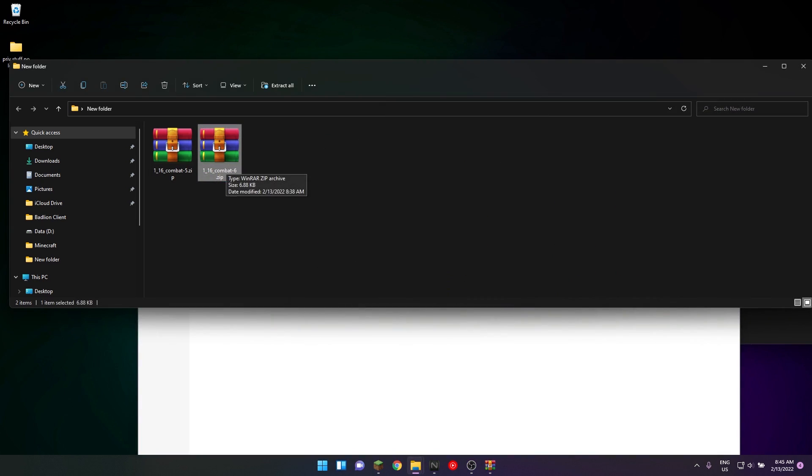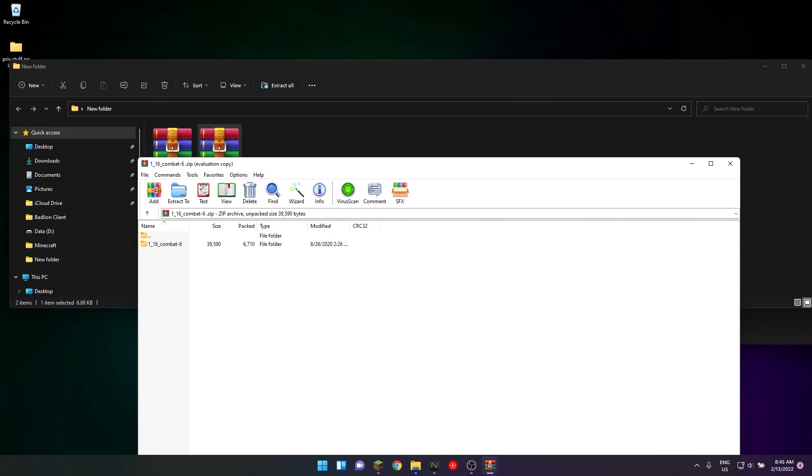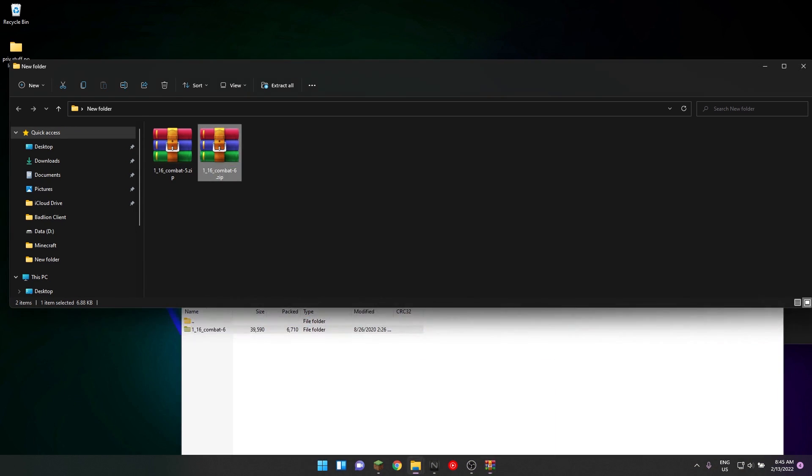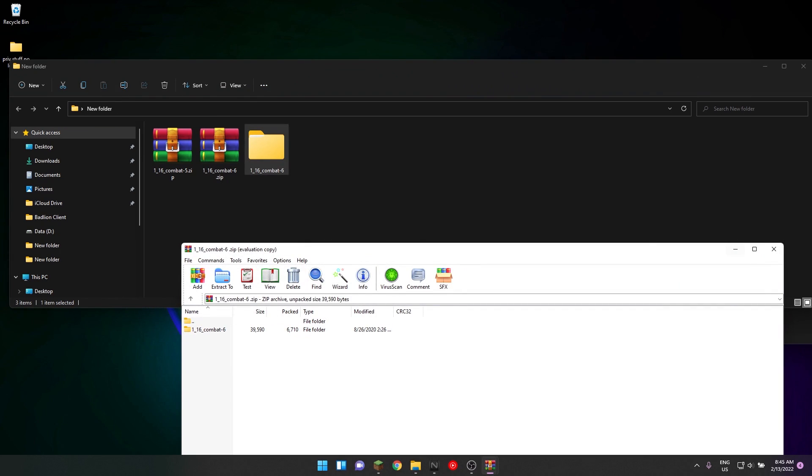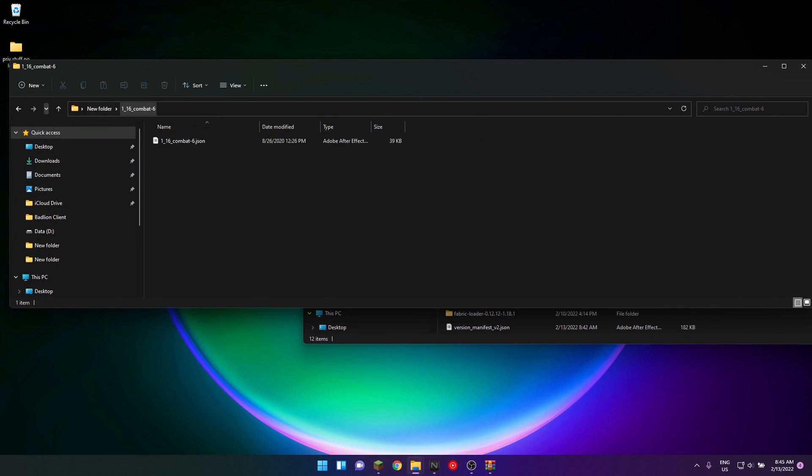To install this, first you have to extract it. Just extract it and open the folder up.